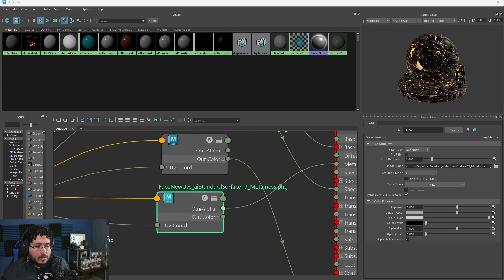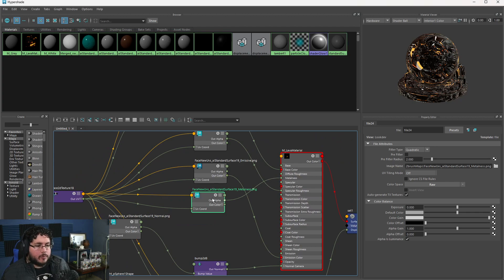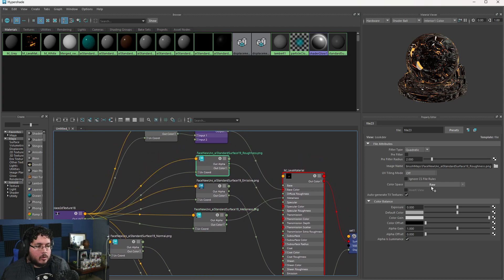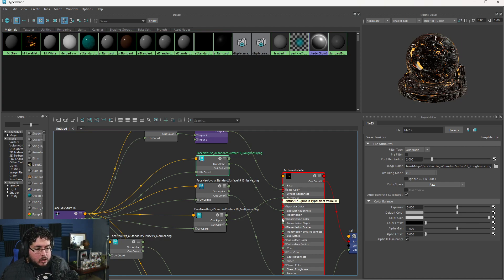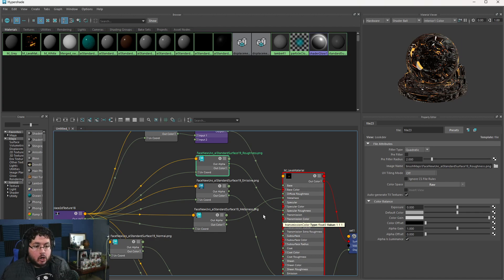So we make sure this is set to raw and we make sure this is set to alpha is luminance. This one goes from out alpha into metalness. Alpha is luminance is the important thing — it's grabbing the information from the color and transferring it to the alpha. Then we have the roughness — same stuff: we use alpha, we use raw, we set alpha is luminance, and we plug this into specular roughness. The reason we use the alpha is because when you see a little green dot, that means it's a float value — a single number from zero to one. The red ones are RGB, a float three, expecting three values to drive the color of that specific slider.